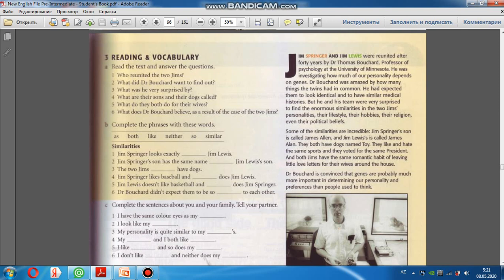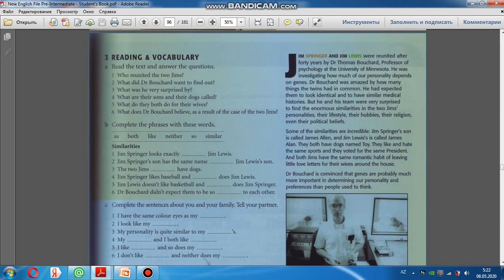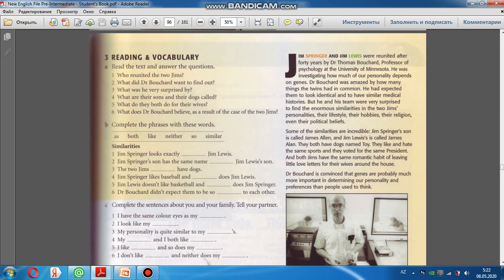James Springer's son has the same name as James Lewis's son. The two James have dogs. Hər ikisinin demək üçün ingilis dilində both sözündən istifadə edilir. The two James both have dogs.